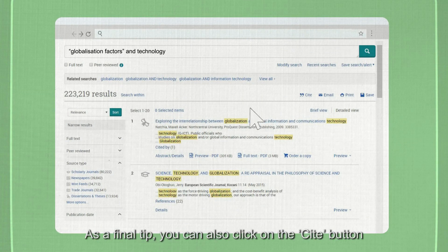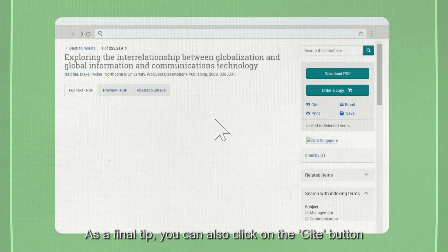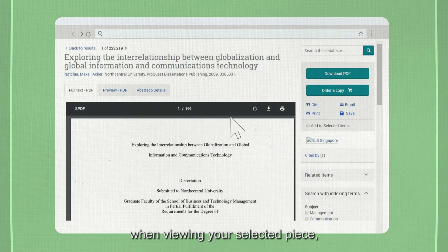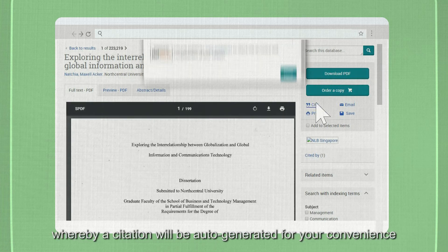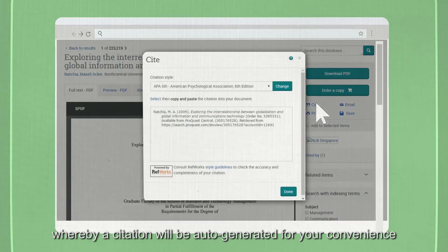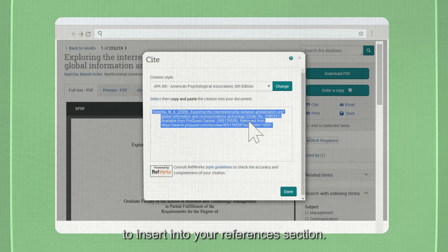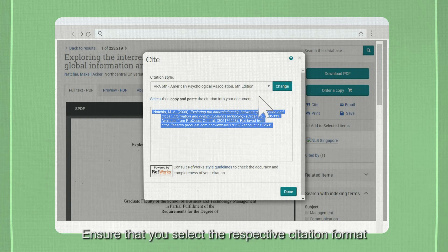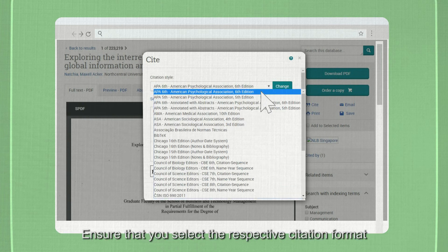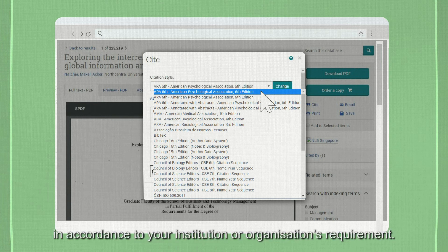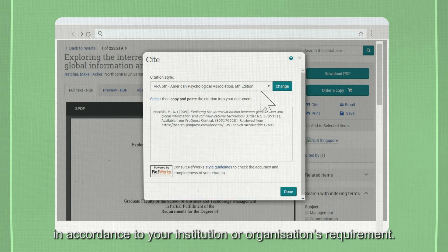As a final tip, you can also click on the cite button when viewing your selected piece, in which a citation line will be auto-generated for your convenience to insert into your references section. Ensure that you select the respective citation format in accordance with your institution or organization's requirement.